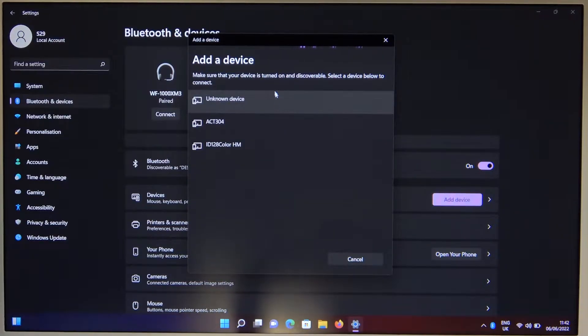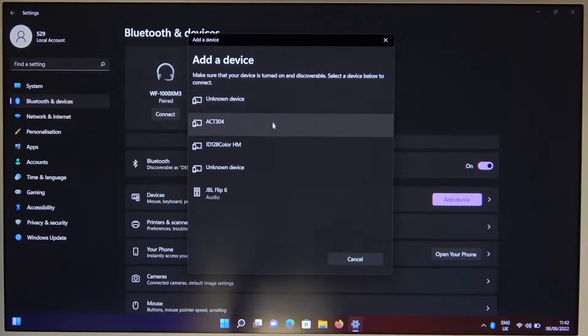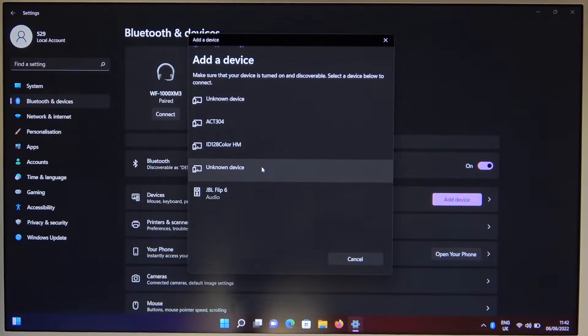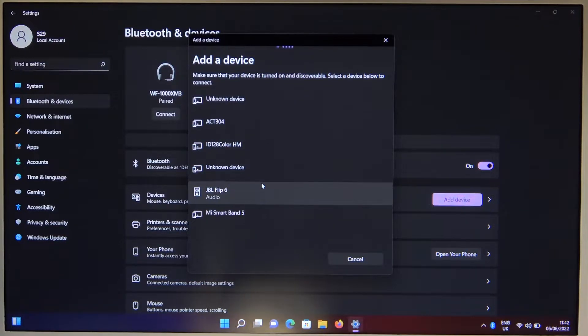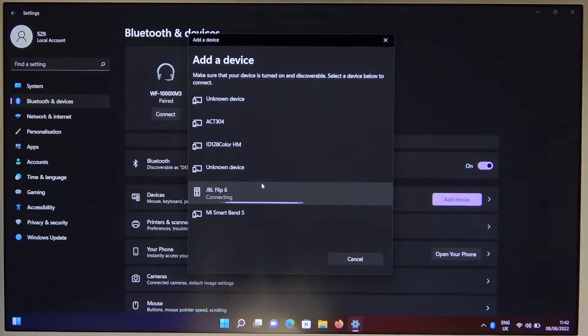Now just wait for the speaker. There it is at the bottom. Select JBL Flip 6.